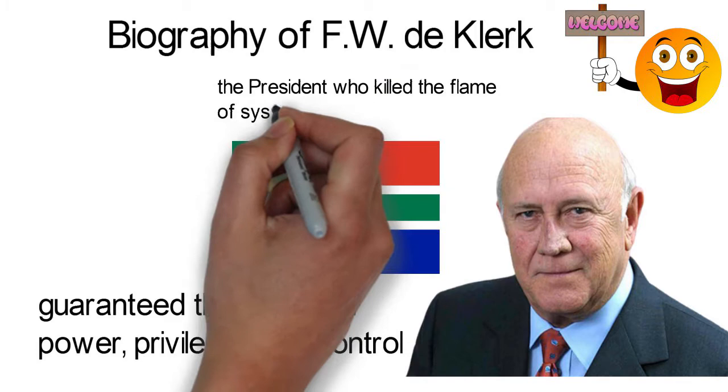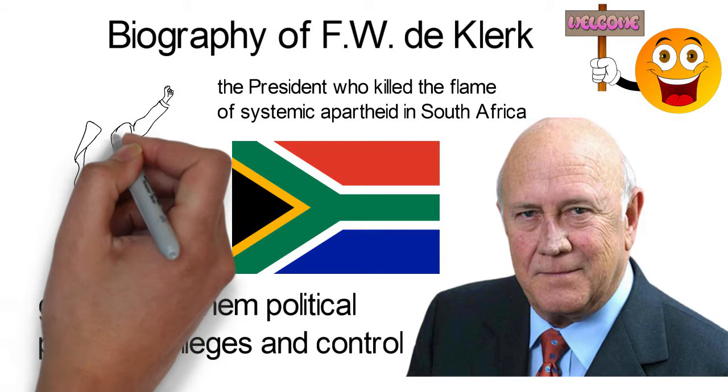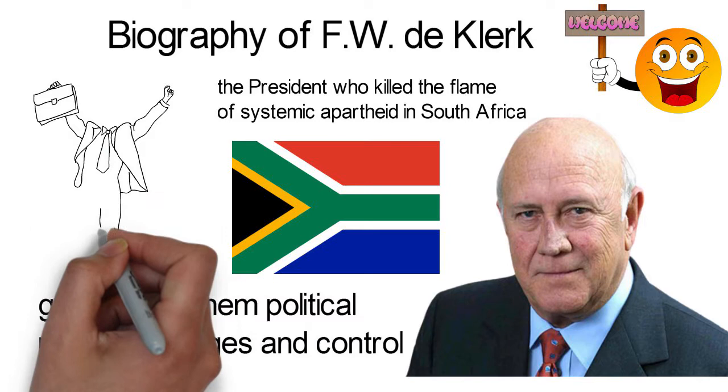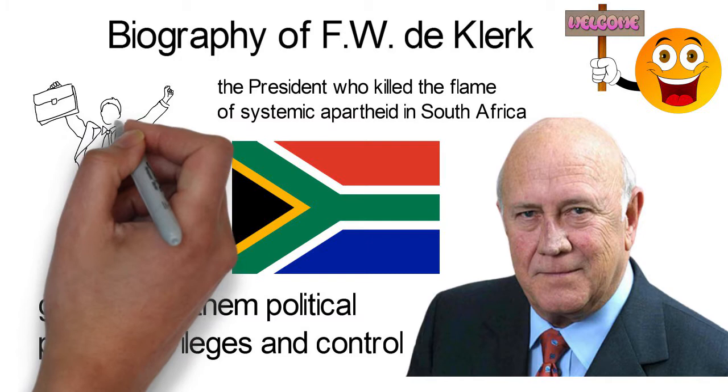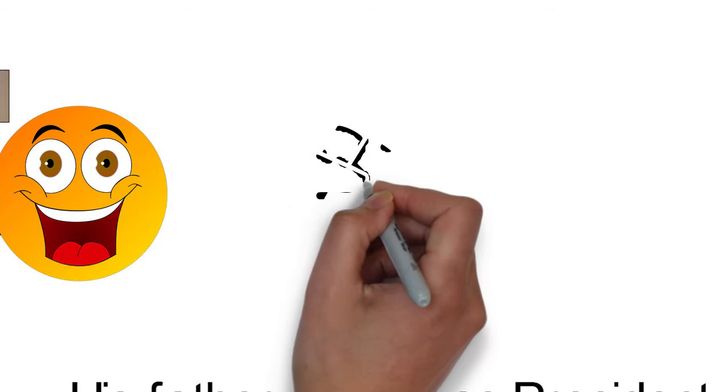De Klerk was born on the 18th of March 1936 in Johannesburg. He was the second son of his parents, Johannes Jan de Klerk and Hendrina Cornelia Koetzer. His family were quite influential and had strong affiliations with South Africa's National Party. His paternal great-grandfather, John Van Roy, had served as a senator. His aunt's husband, J.G. Strijdom, was prime minister at a time.